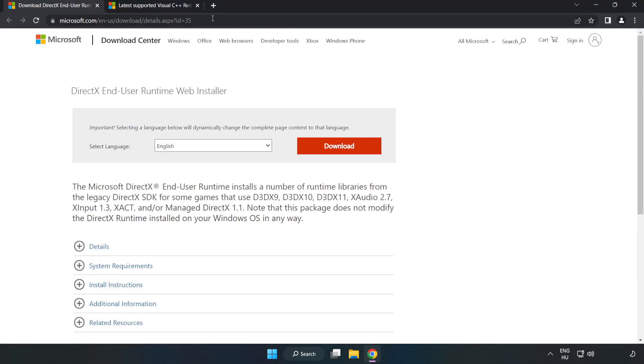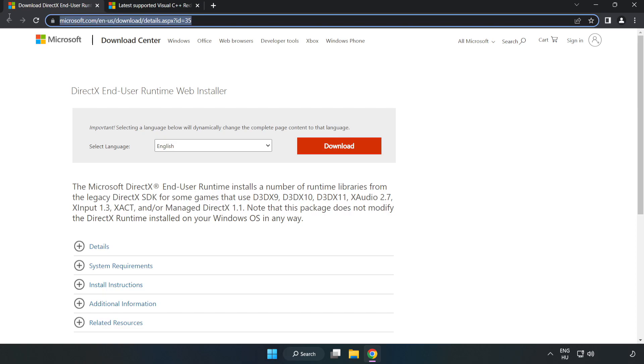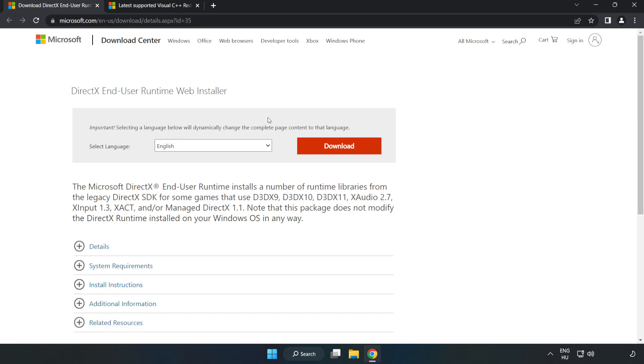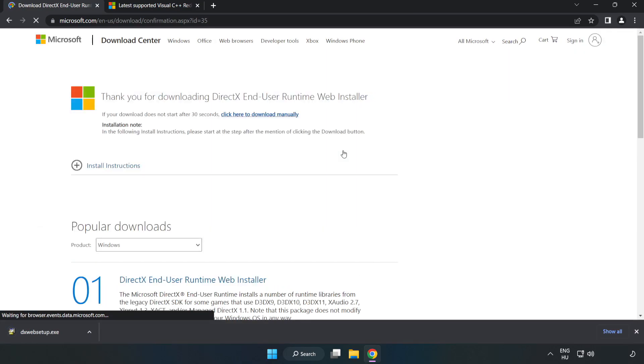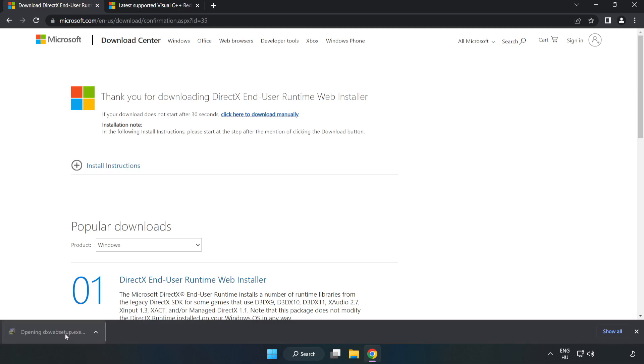Go to the website link in the description. Click download. Install downloaded file.